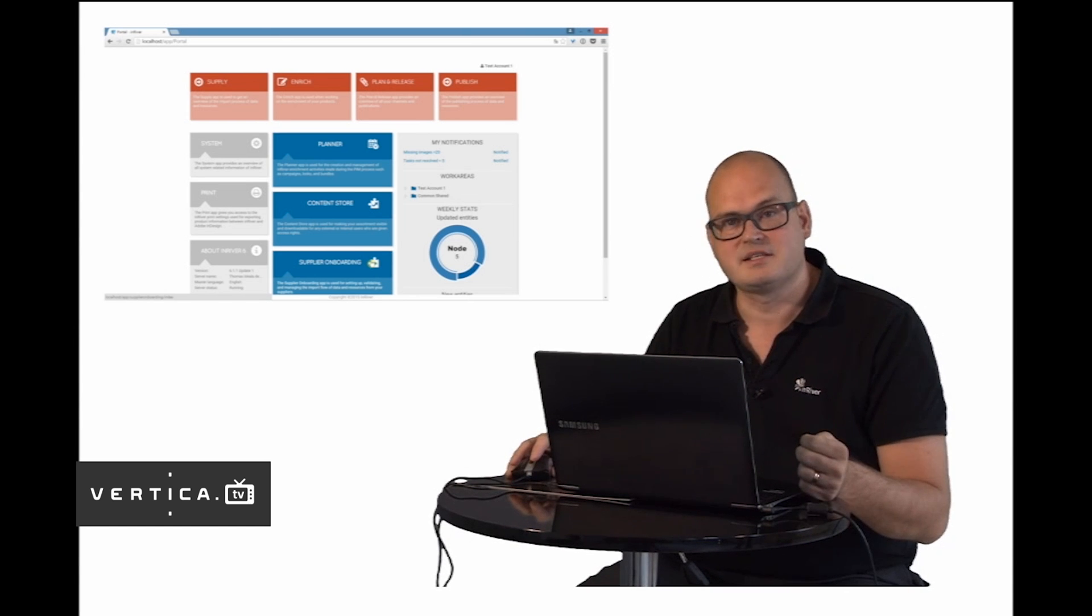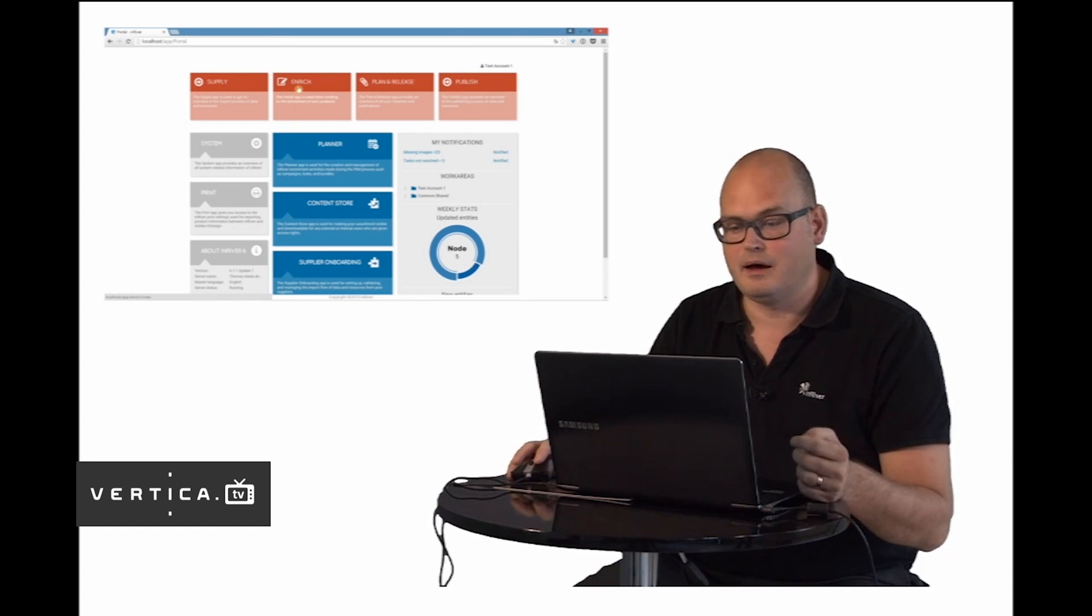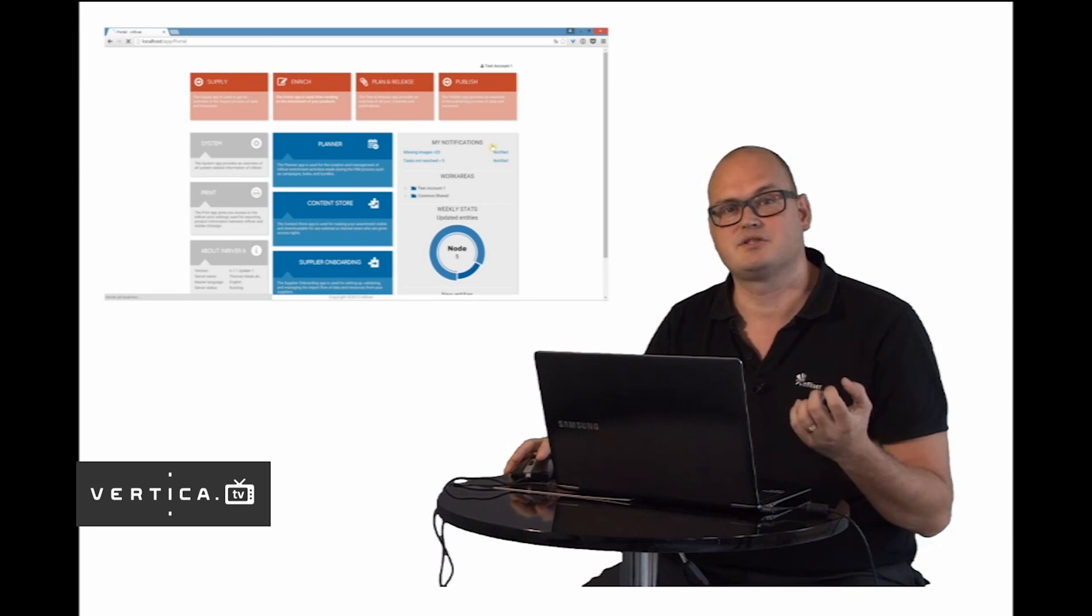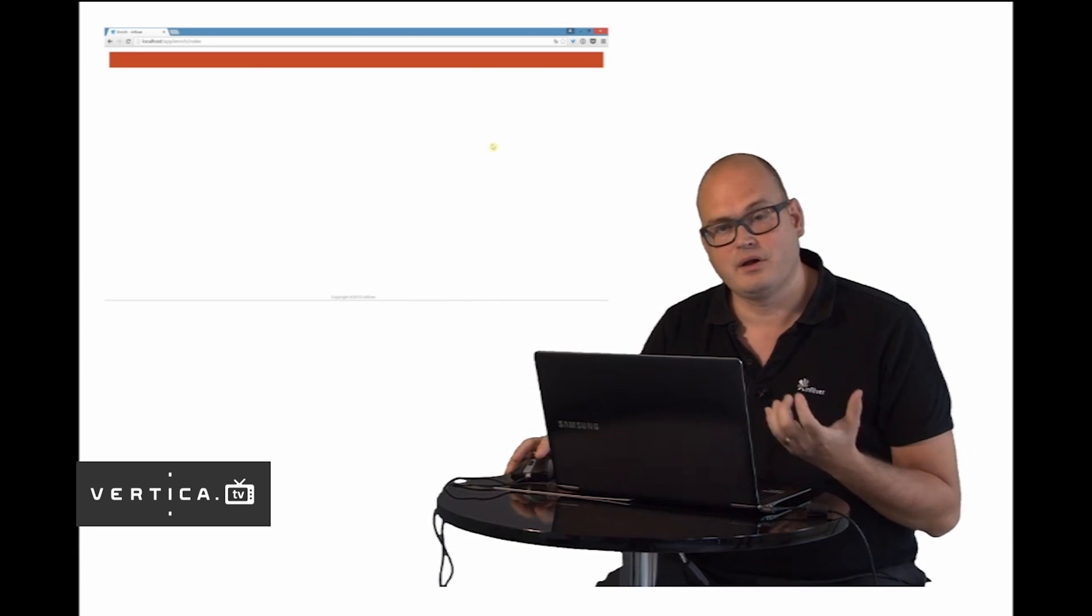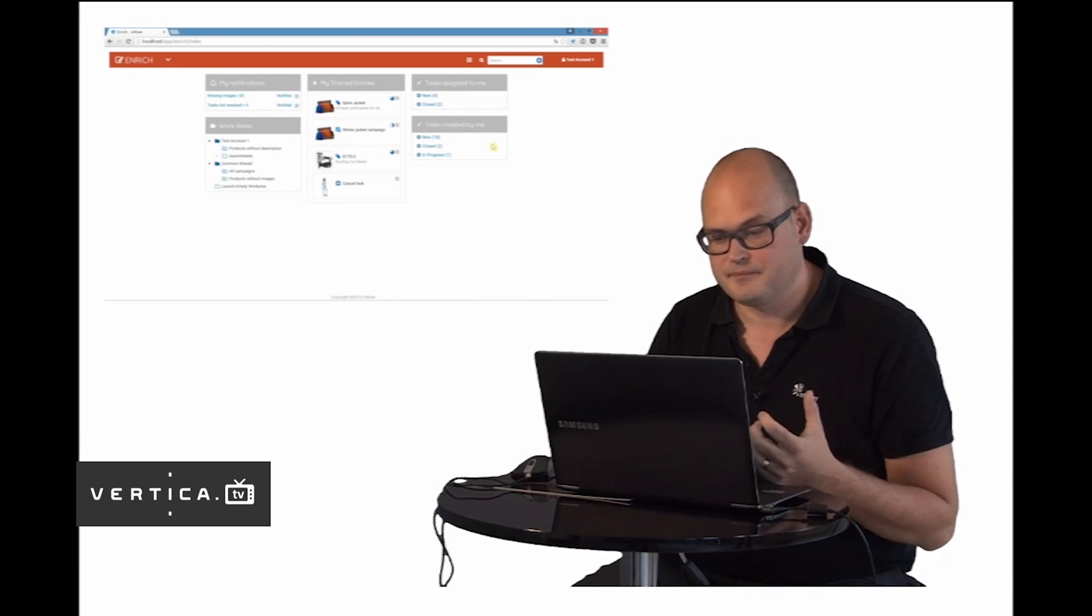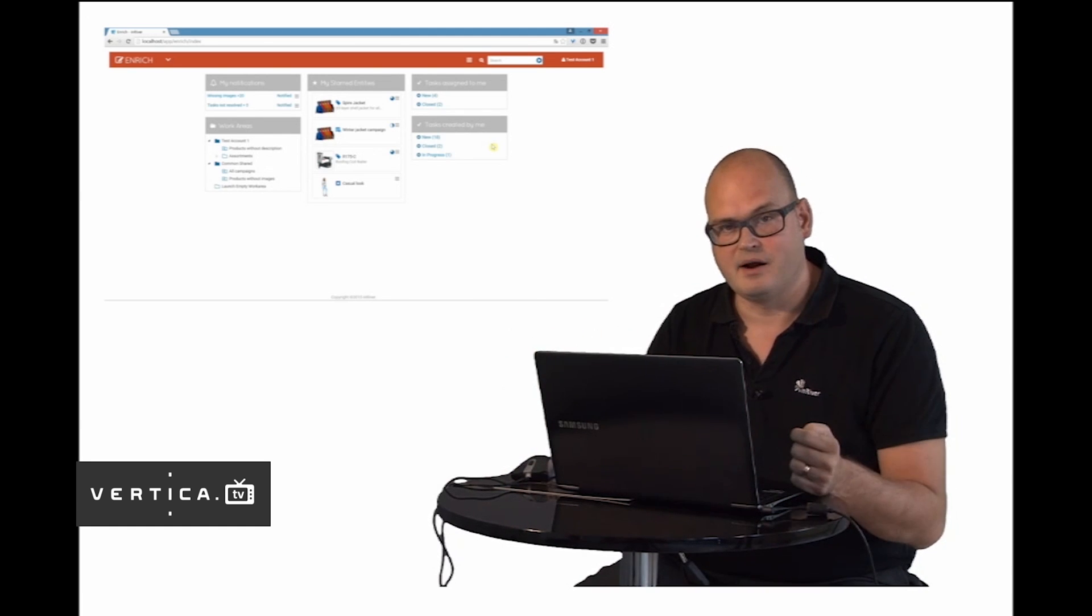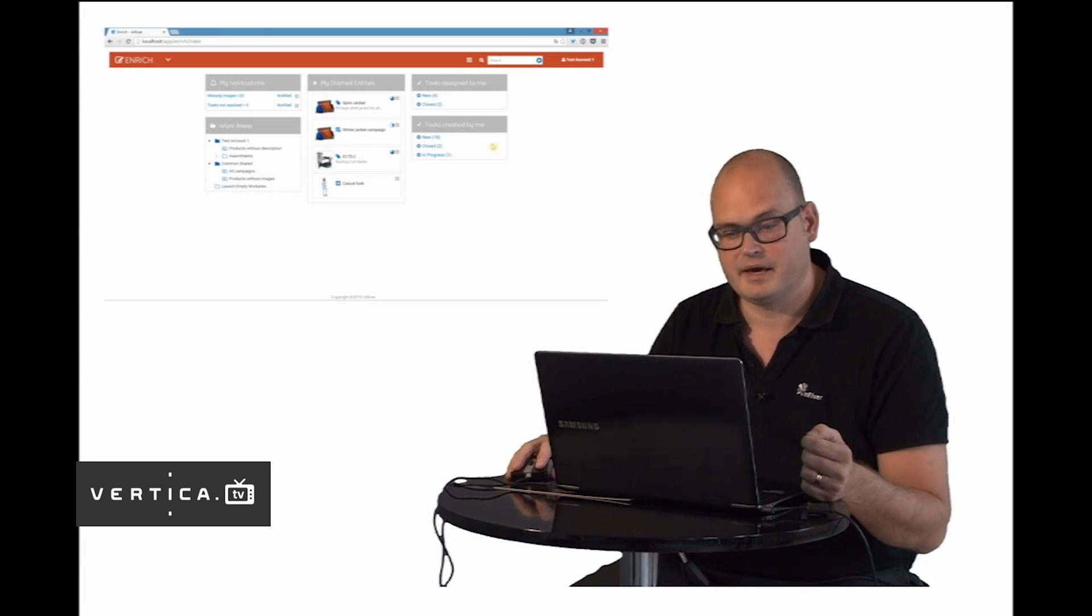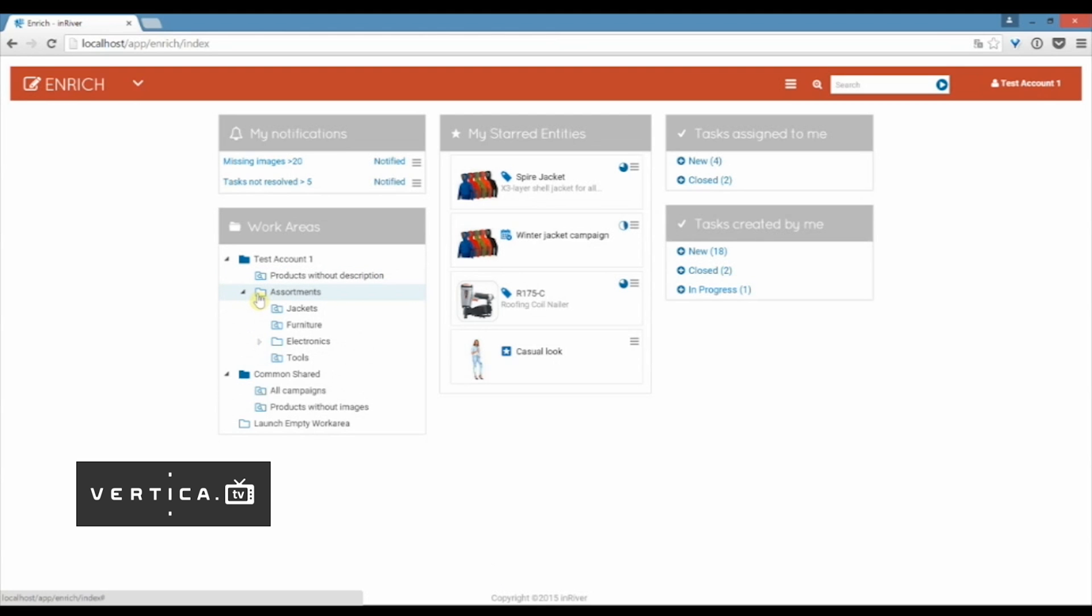Let's go into an app, let's go into the enrich app where they create these product stories. When I log in here I come to my personal dashboard and here I set up my environment to really support so I can work efficiently every day.